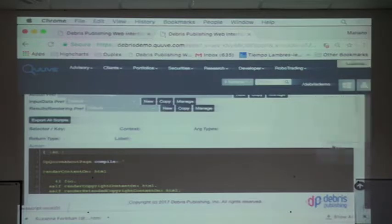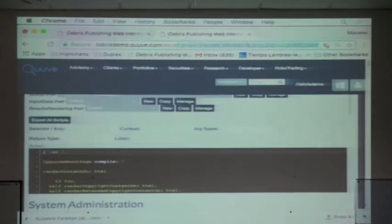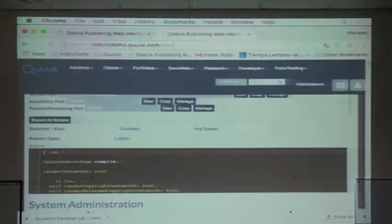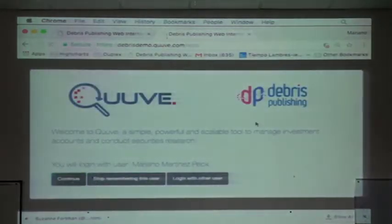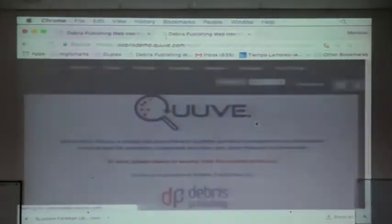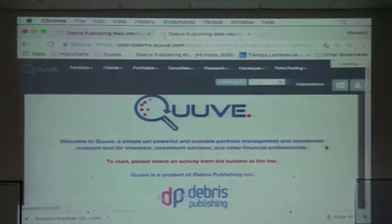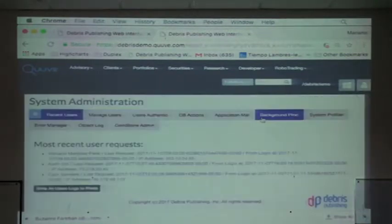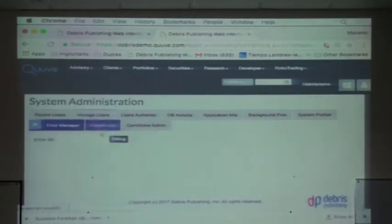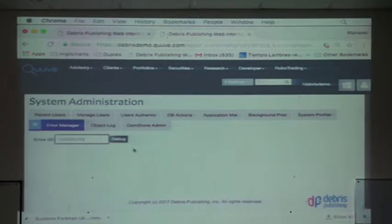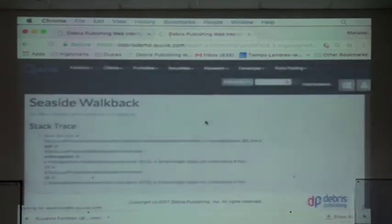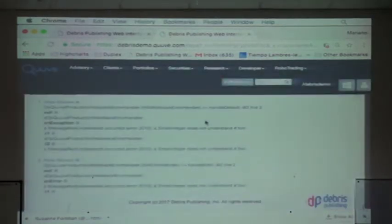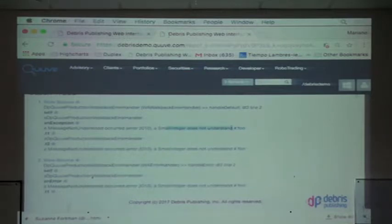So I can go to, for example, here. I can go to admin and I can say error manager and I can paste the ID. Click debug and I have a nice, well, a nice enough debugger. It's not a debugger. It's actually a stack analyzer, if you want. And so we can see the stack that created that error and we can see each of the variables.